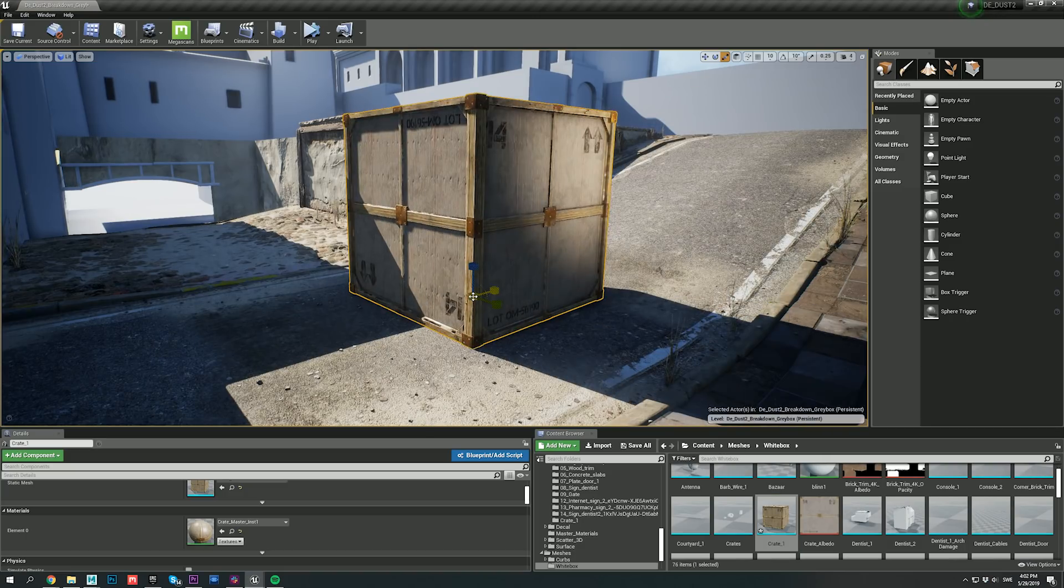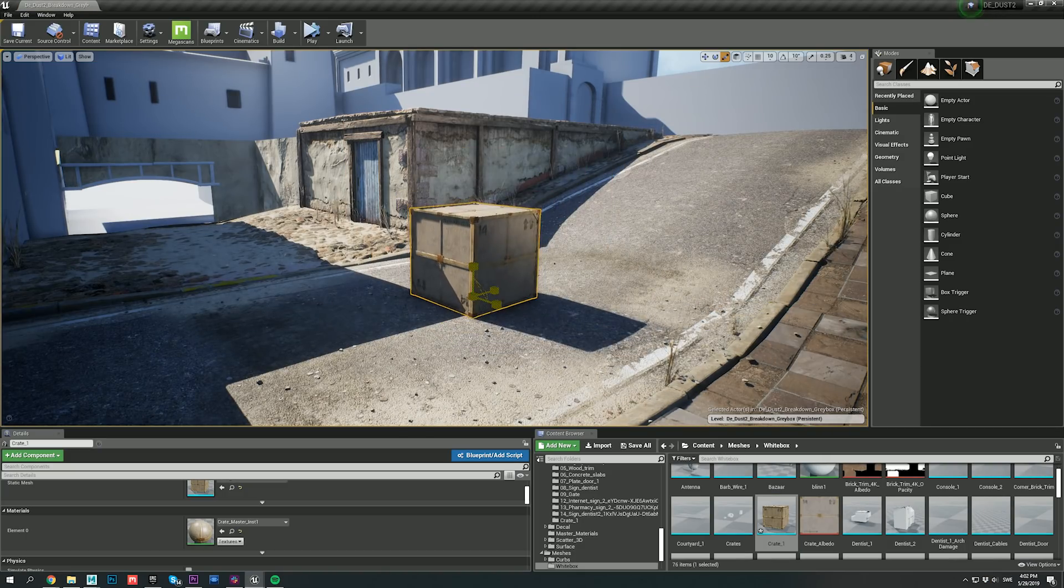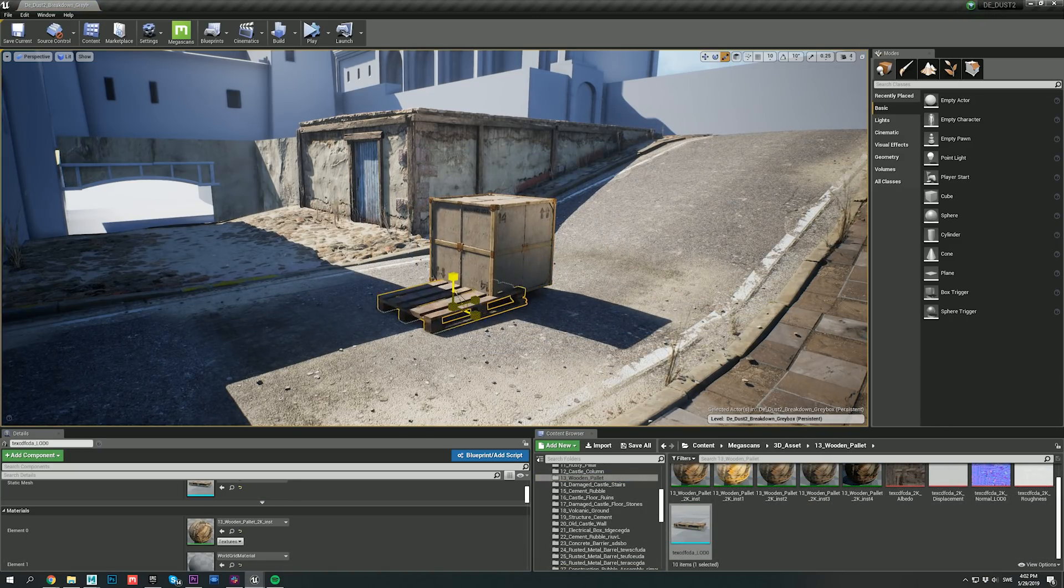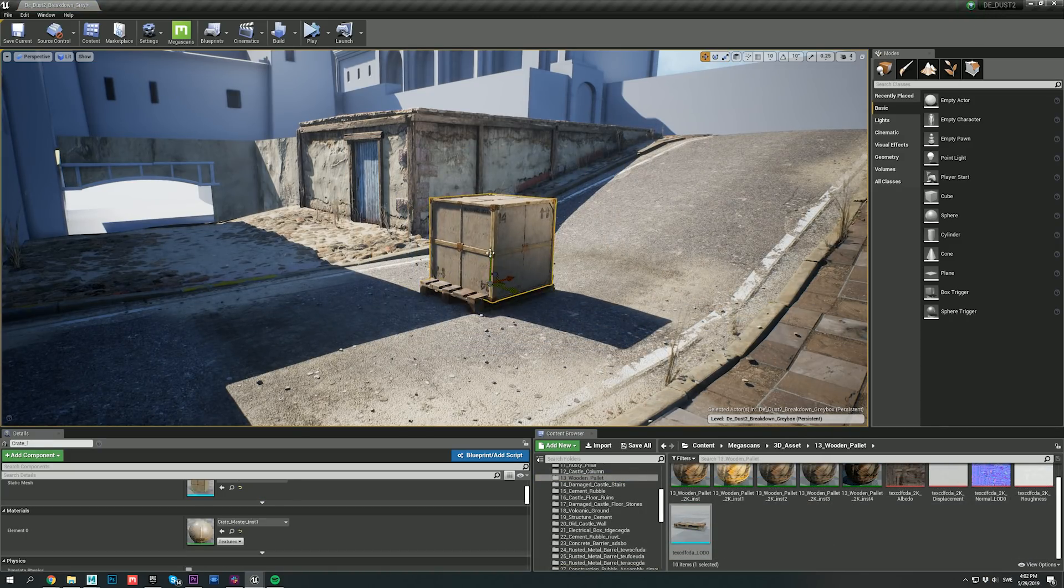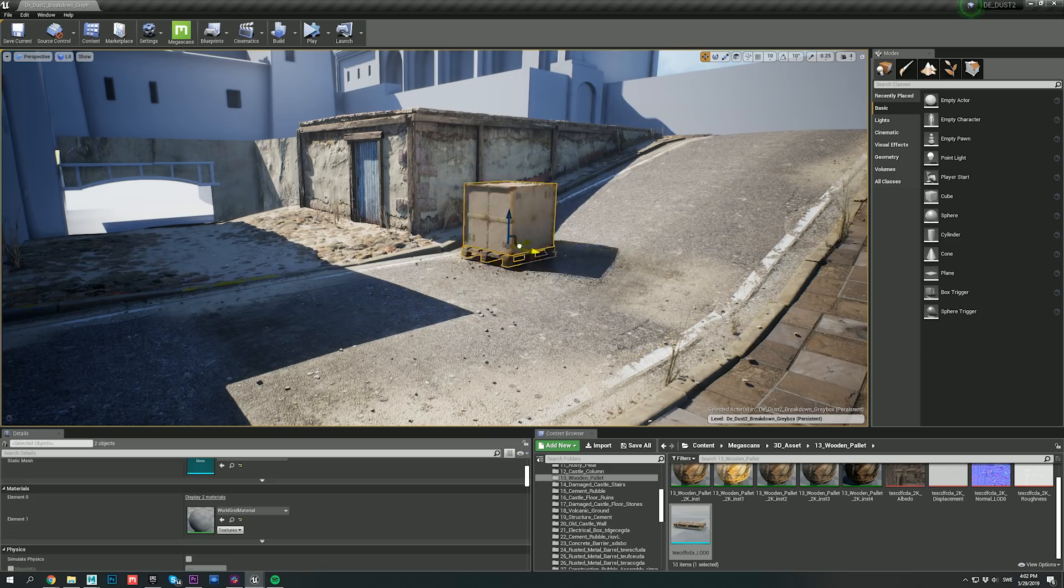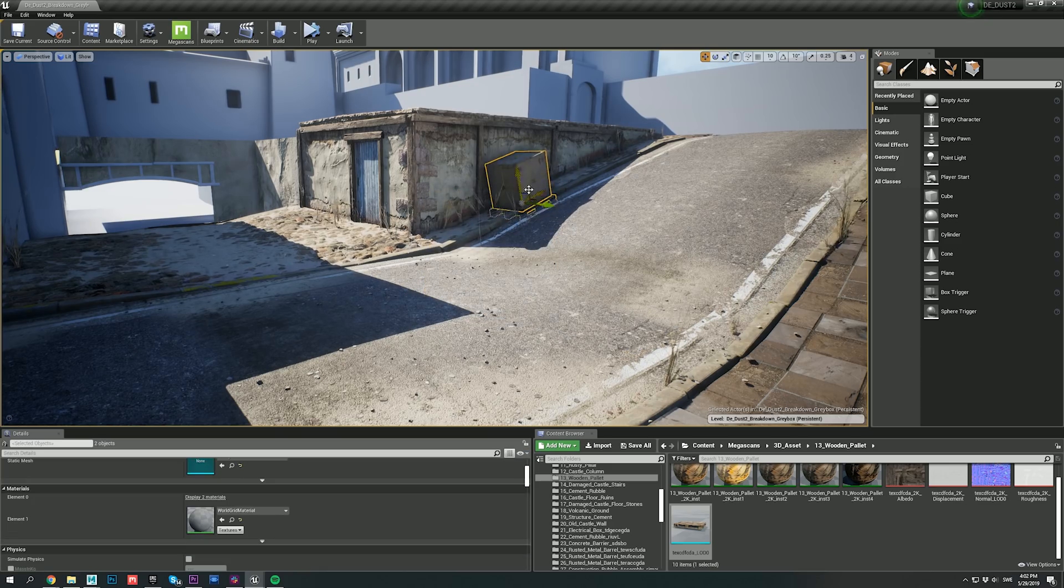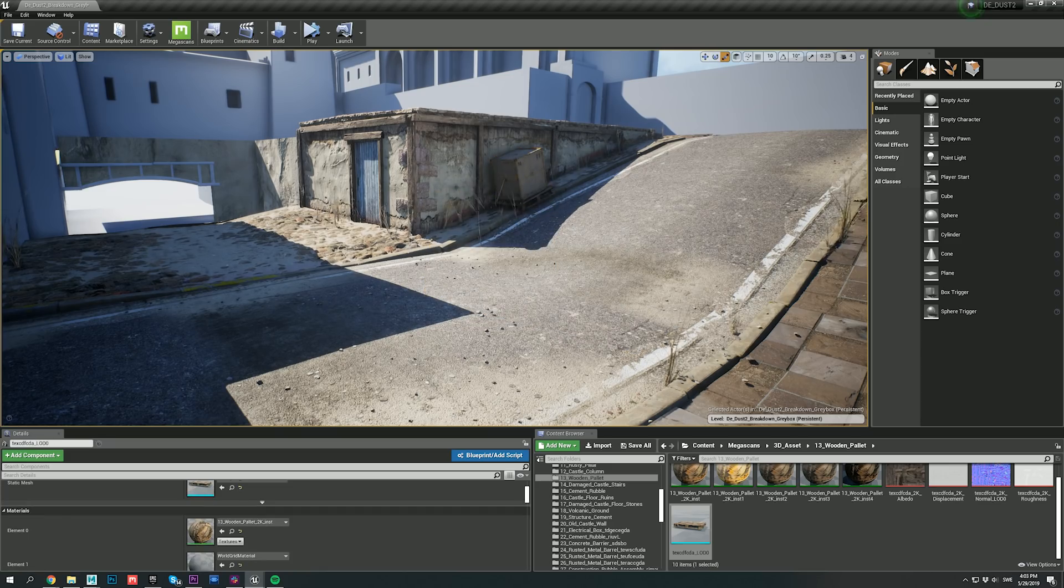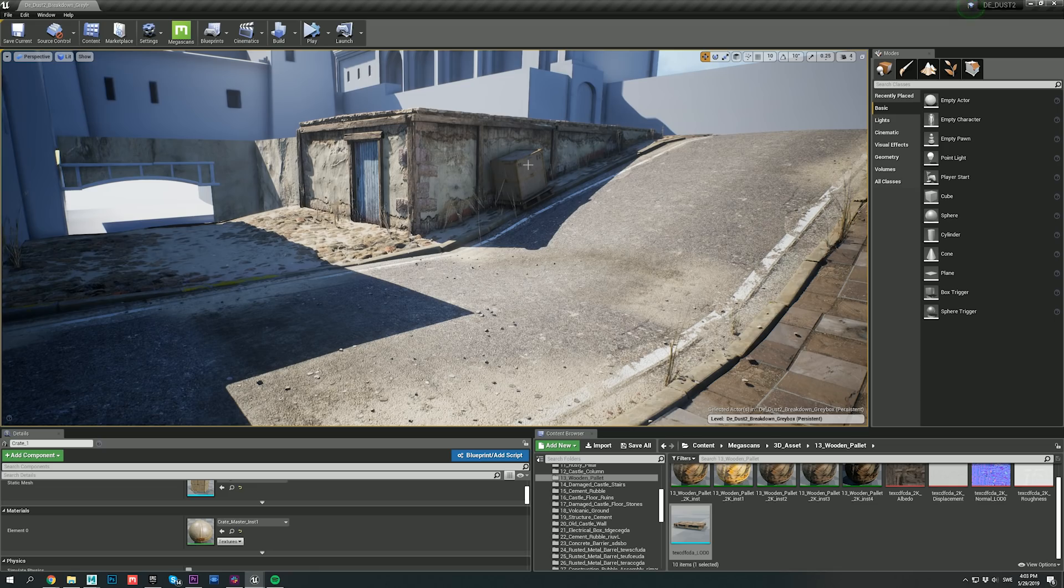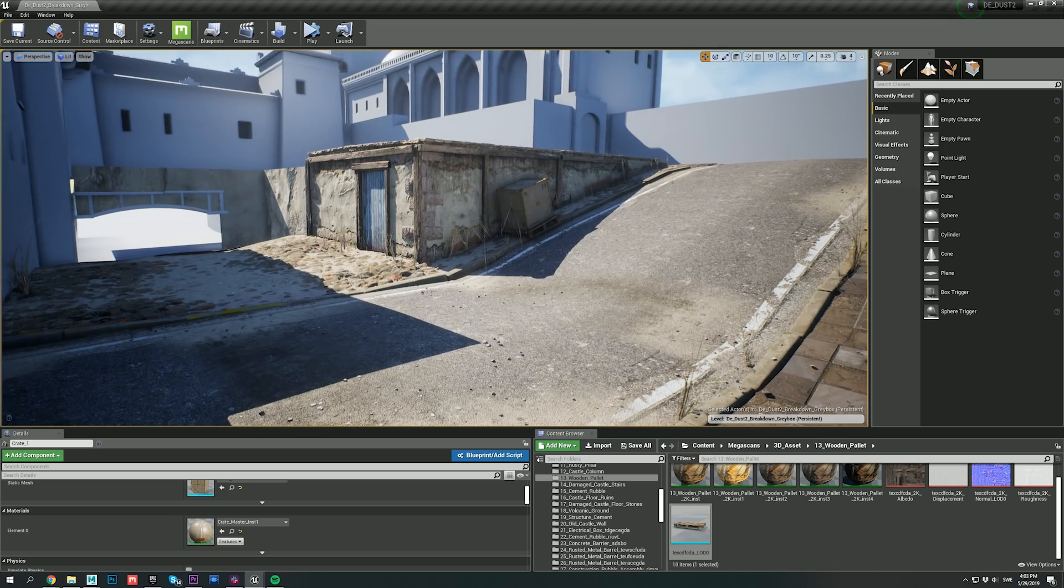Once I had the crate in Unreal, I also imported a wooden pallet and put my crate on top of it. These two assets were then moved just around here, and they blended really nicely with our detailed structure as well.